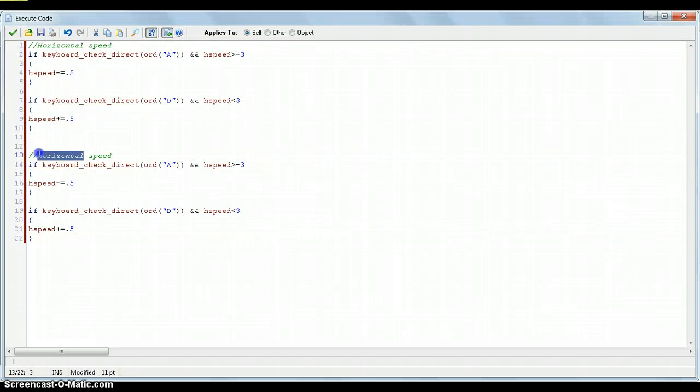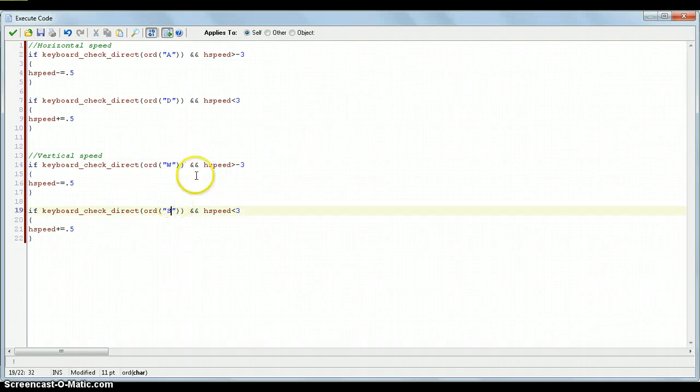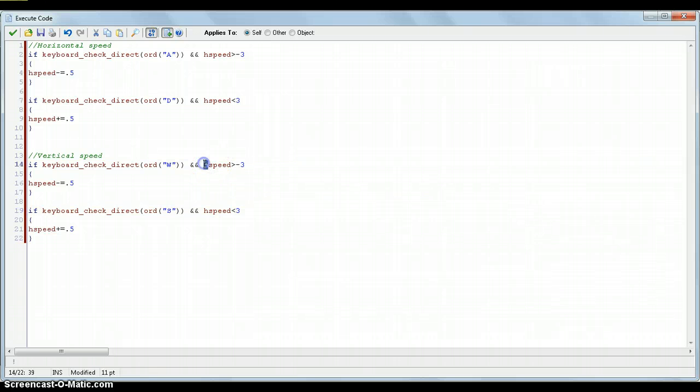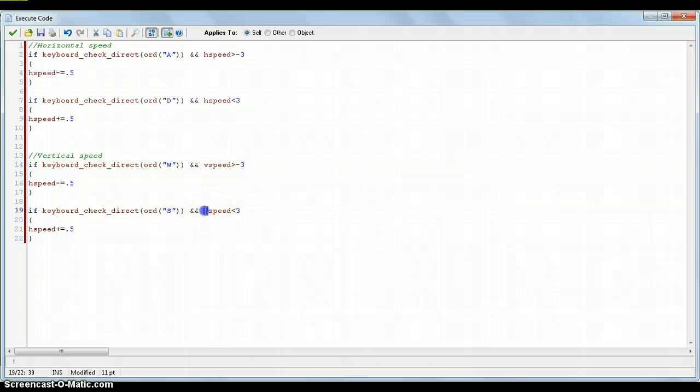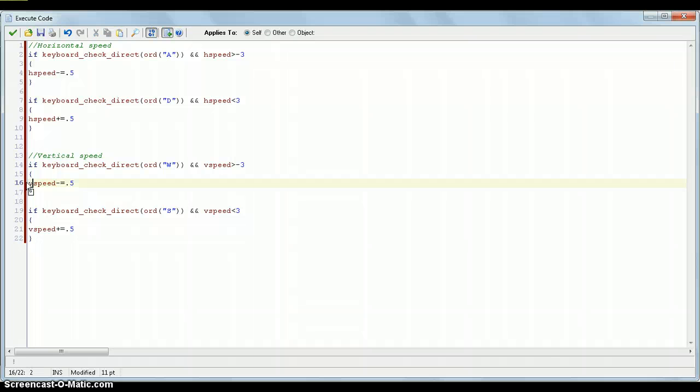And, I'll copy and paste this, and change this to vertical, and this is to go up and down. So, change this to W, and change this to S. So, obviously, vertical speed going down is actually a positive, and going up is a negative. So, again, we want vSpeed to be above minus 3, and vSpeed to be below 3 on this S key. So, we do vSpeed plus equals 0.5, and vSpeed minus equals 0.5.